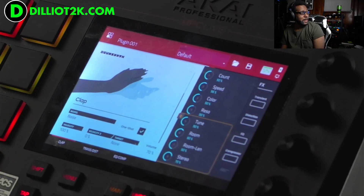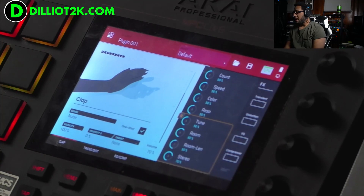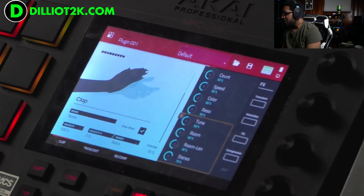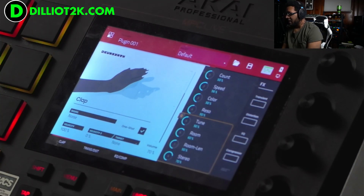Drum synth module, and this is a very interesting mod right here.